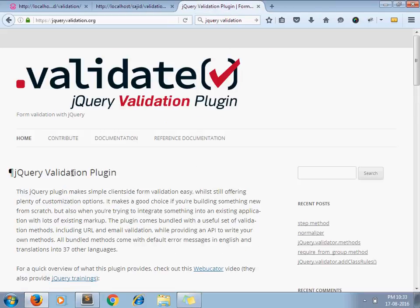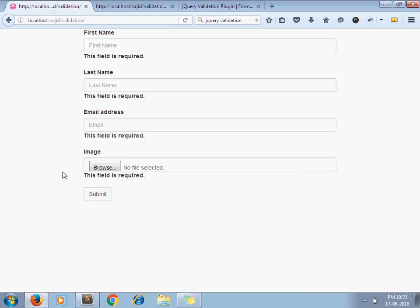You can study more about jQuery validation on this site. I've covered the basic things of this validation. If you have any questions, please leave a comment below. Thanks for watching. Have a nice day.